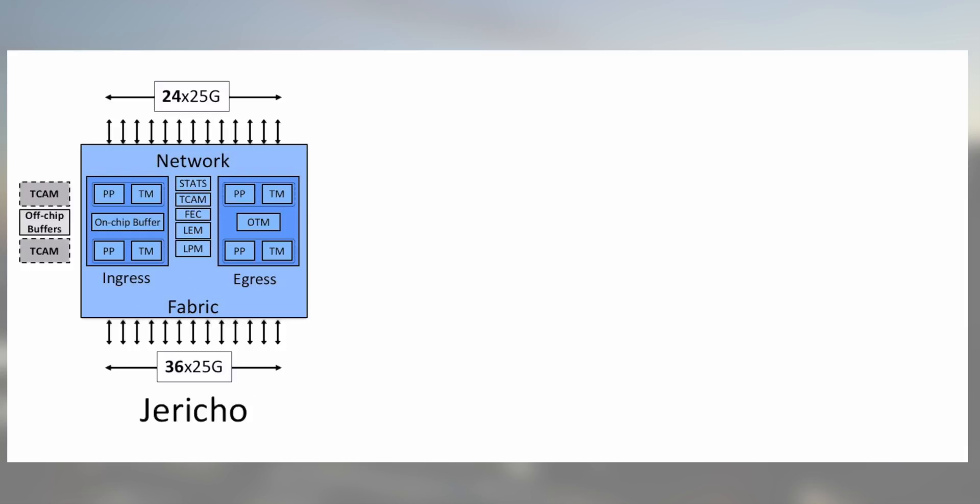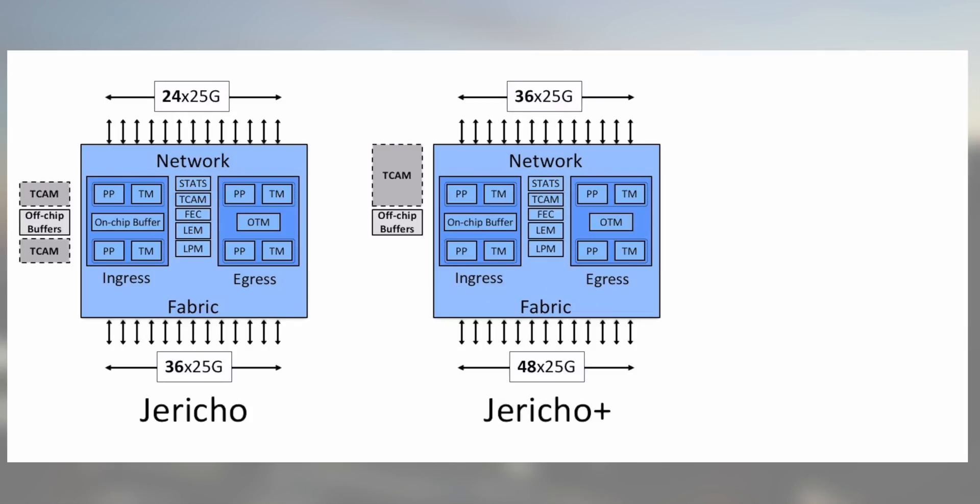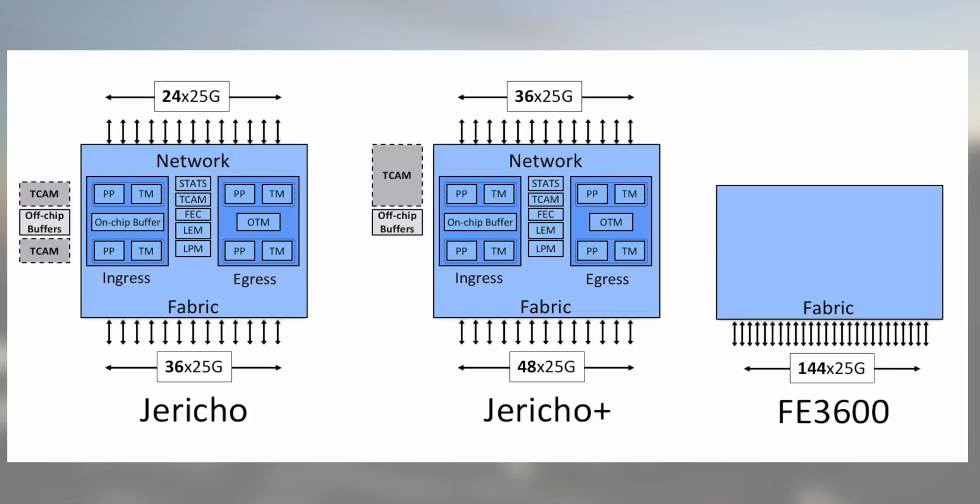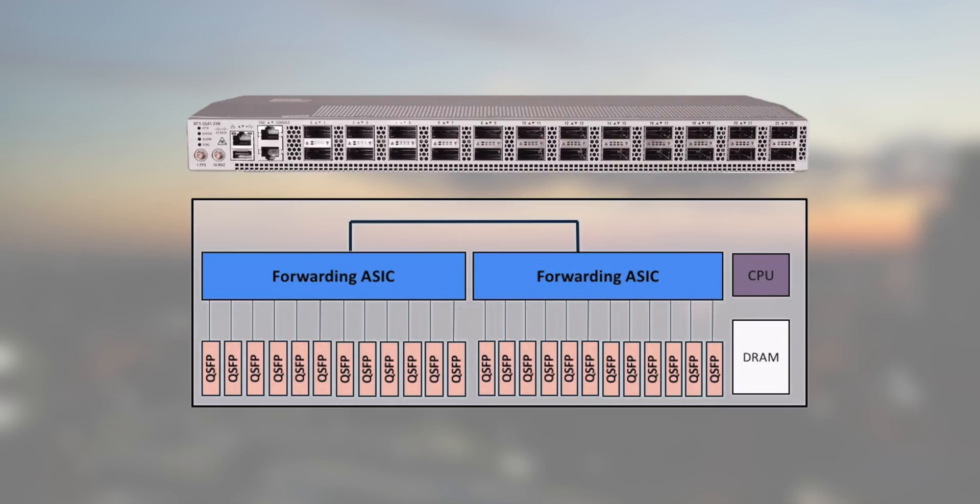First, a quick reminder on the key components of an NCS 5500. We have Jericho and Jericho Plus ASICs and FE 3600 to interconnect them. The 5501-24H uses two Jericho Plus ASICs back-to-back, no external TCAM, no FE 3600.